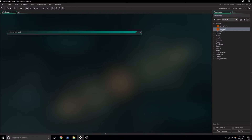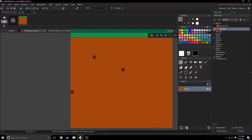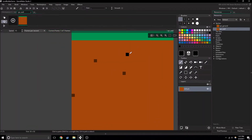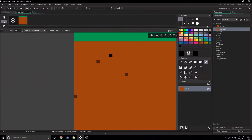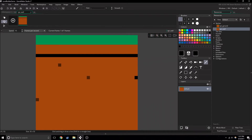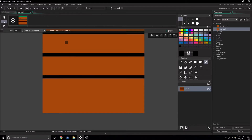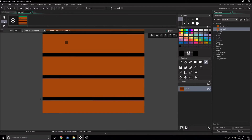We set the wall up in the first episode, but we never created a sprite for it. So I can just quickly go in here and make something up. I'm going to make some sort of layers of bricks for now. It should work out just fine.